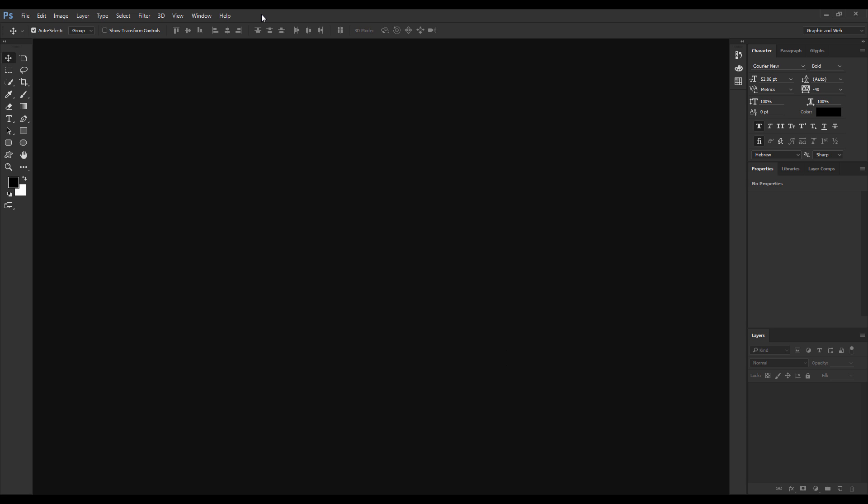So today we're going to learn about the interface. When you first open Photoshop you probably get this screen. If you like it, well there you have it, go for it. Personally I don't like these colors. I like it with gray colors, maybe a light gray.